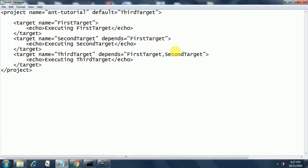The project name is ant-tutorial. The project is the root node, and inside the project node will be target nodes. There are multiple targets inside one project, and inside each target there are echo statements. Currently I have put echo statements, but it can be various tasks like a compile task, a run task, or other tasks.